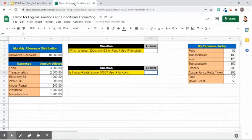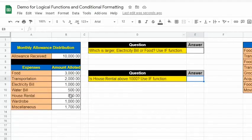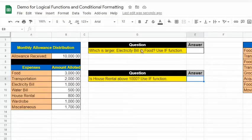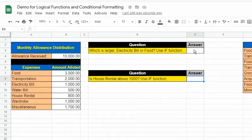Let's have an example to understand this. In this spreadsheet, we have a table containing the dataset. Suppose this dataset is about expenses, which monthly allowance is spent. There is also another table that has question and answer columns. Let's answer the first question using the IF function: which is larger, electricity bill or food?